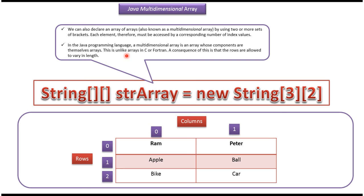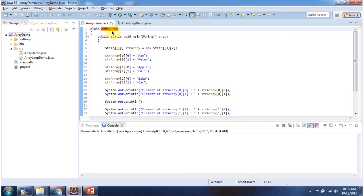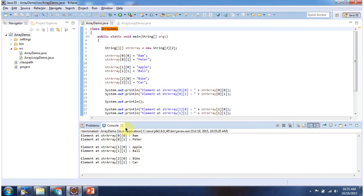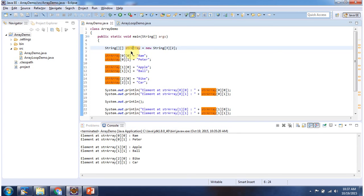We will see one sample program. Here I have declared the class ArrayDemo. It has a main method. First I will run this program then I will explain. This is the output of this sample program. Here I have declared a string array which is a multidimensional array — it has three rows and two columns. In row 0 and column 0 I am assigning ROM, and in row 1 and column 1 I am assigning PAL.